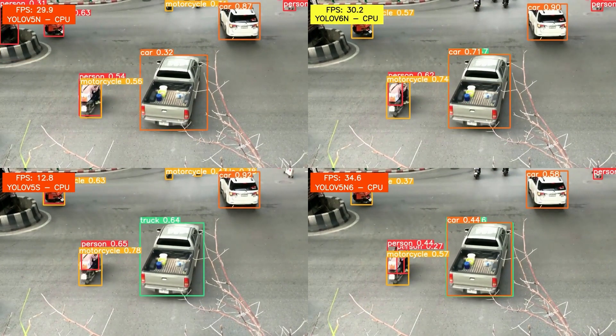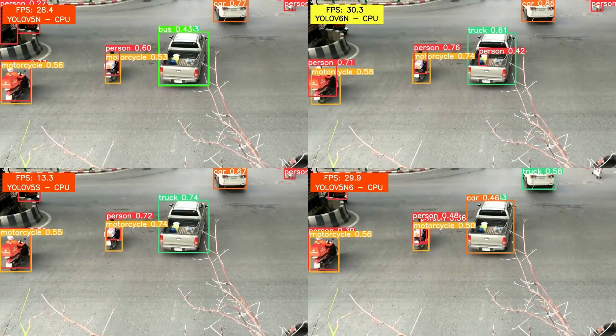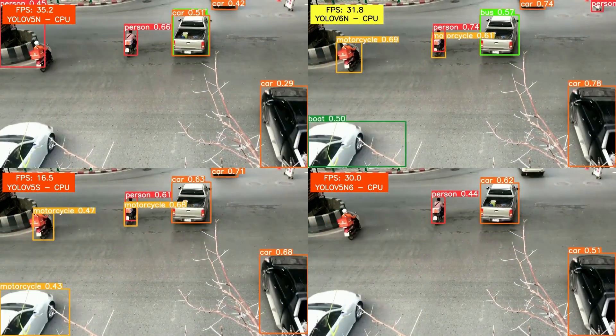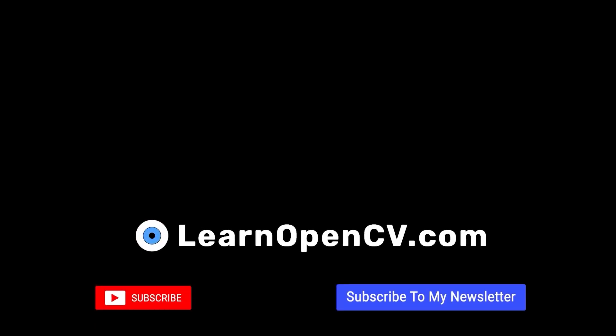So that's all about YOLO v6, its inference and results. I hope you found it informative. If you're curious to learn more, head to our playlist section where you can find a dedicated playlist on the YOLO series. We would feel very encouraged if you could like, comment, and subscribe for more such knowledge-enhancing content. Until the next video — thank you!